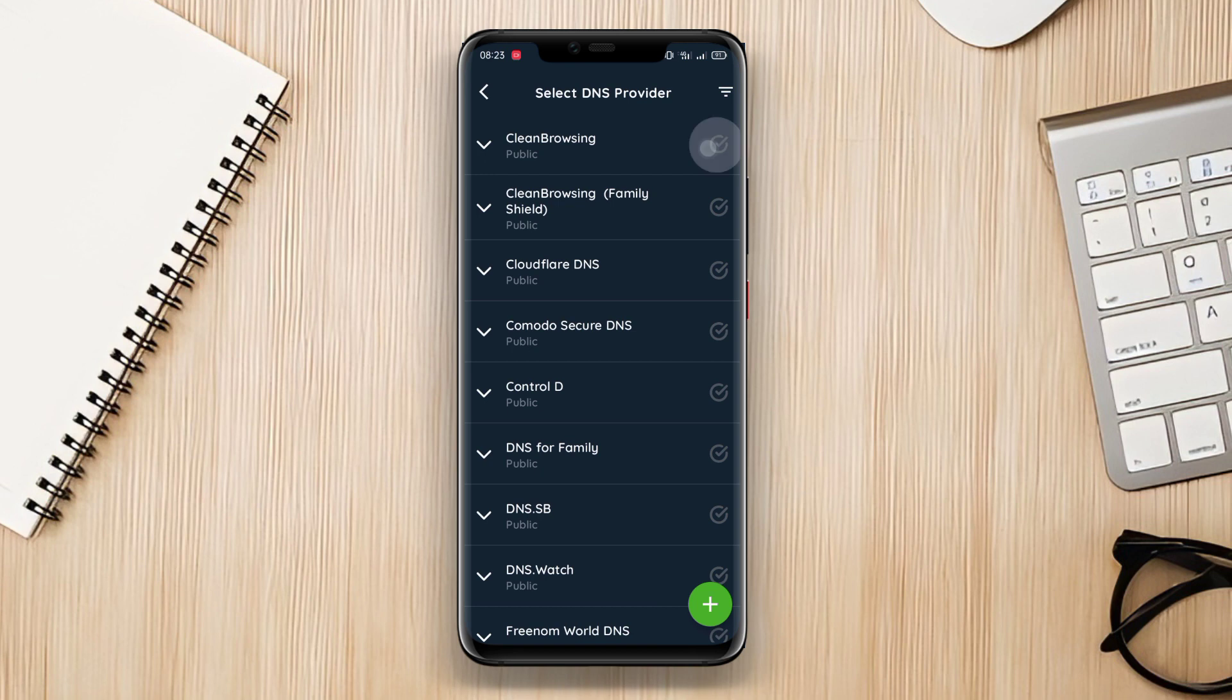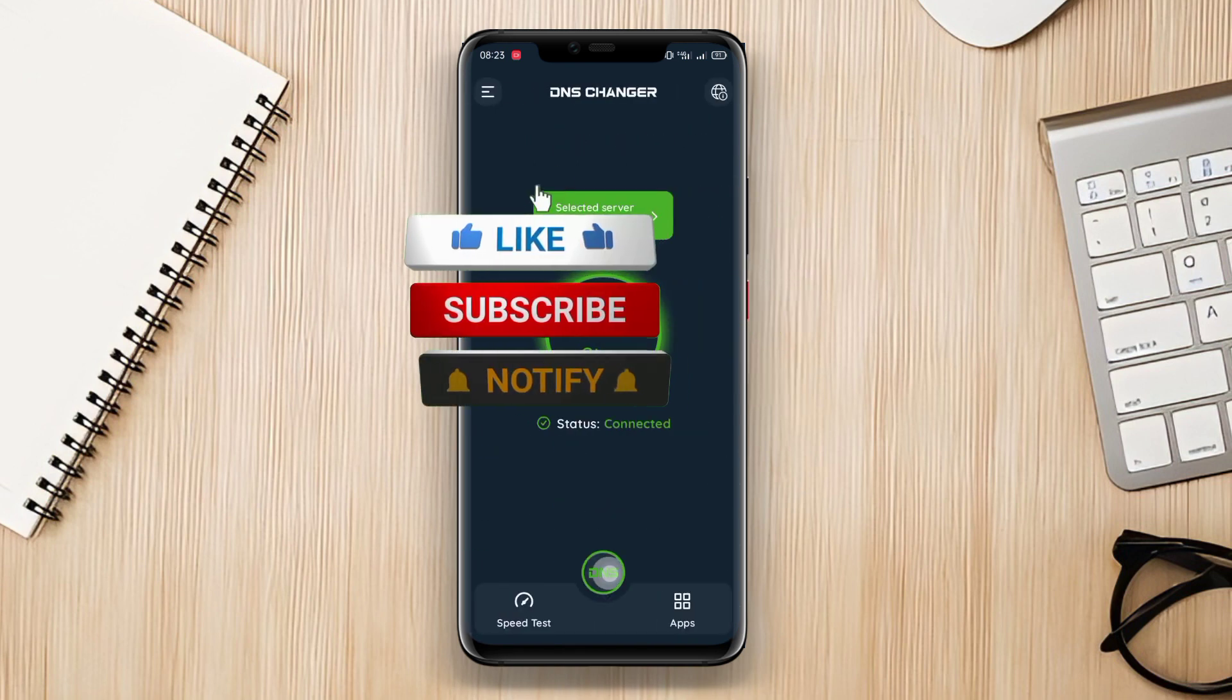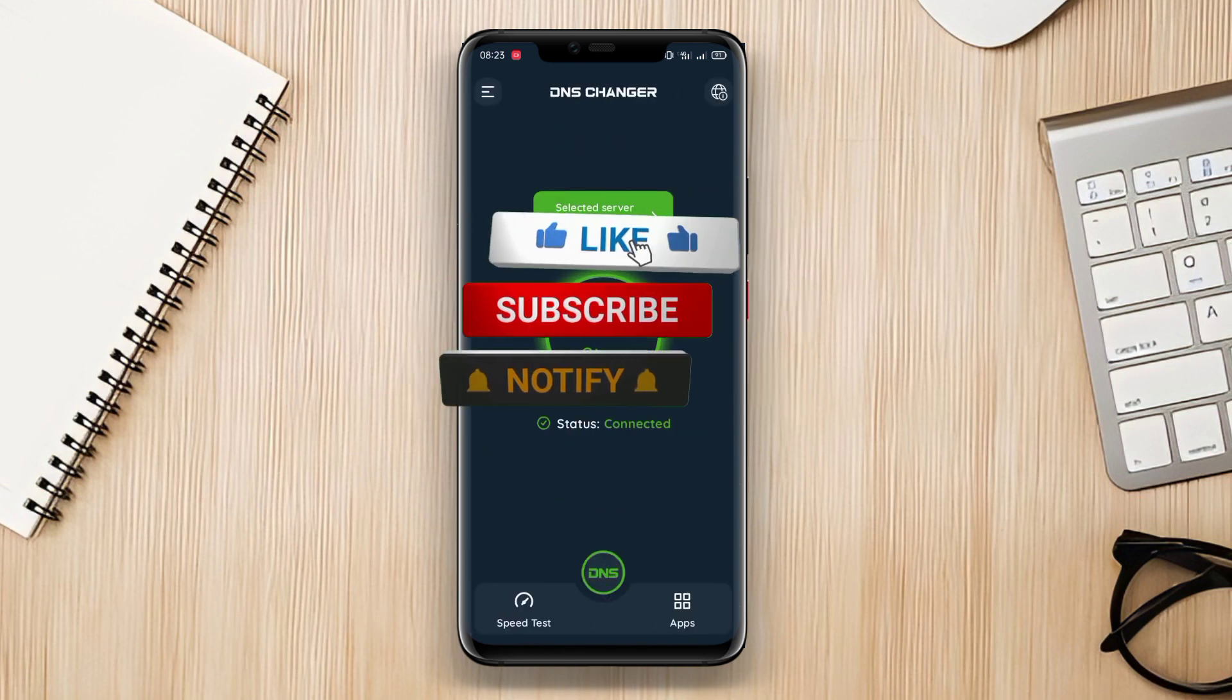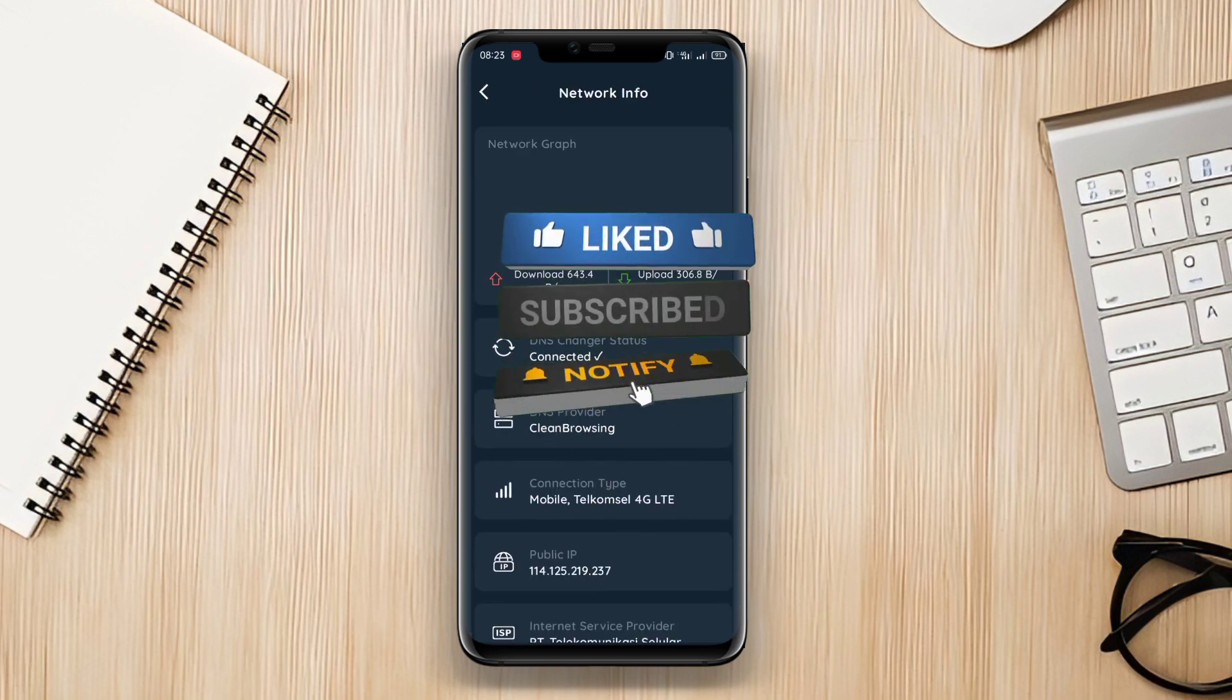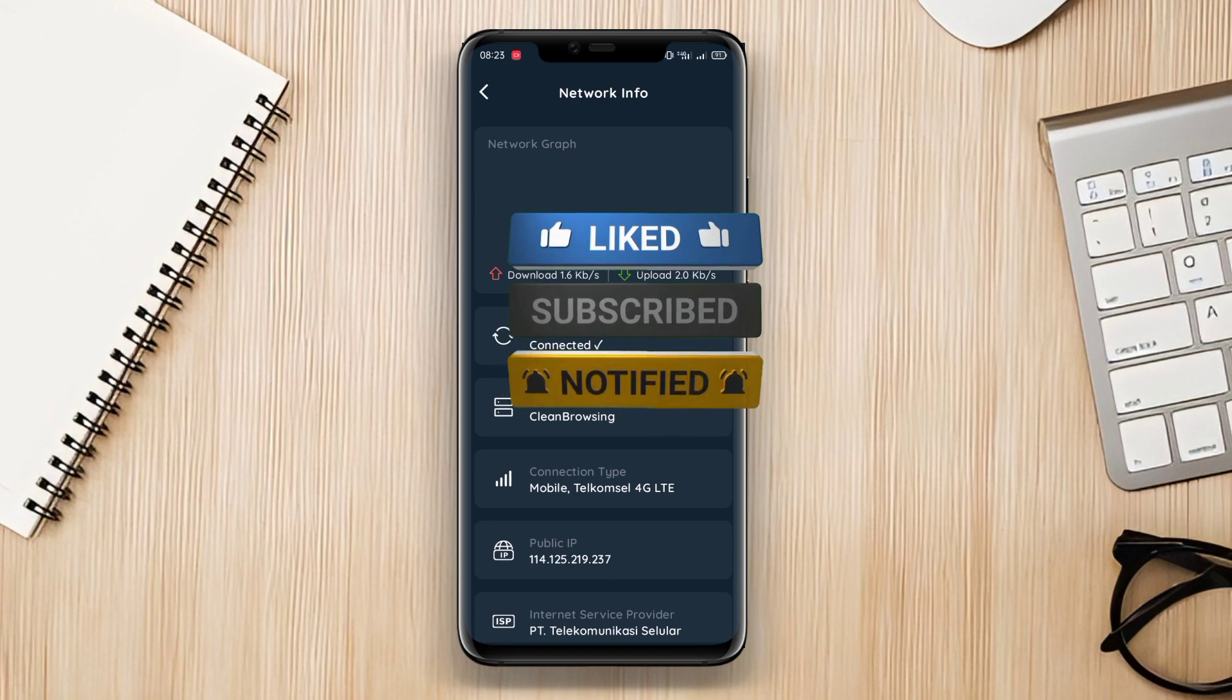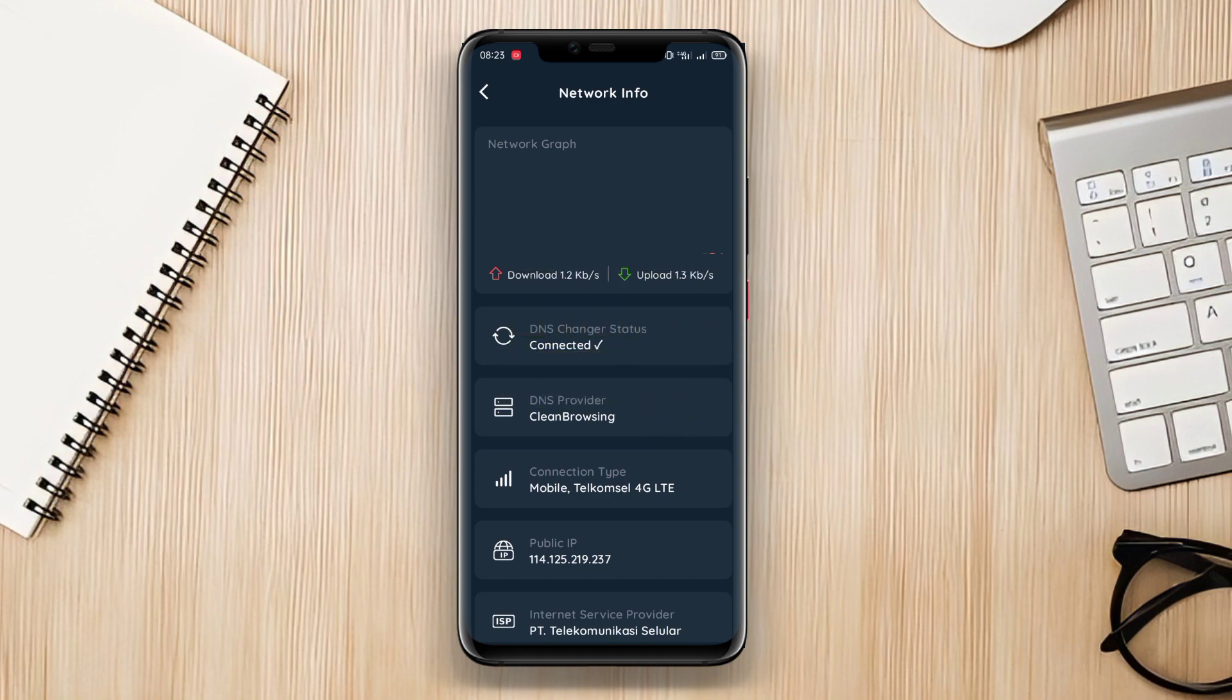And that's a wrap for today's video highlighting the best signal booster applications for Android devices. Thank you for watching and until next time, happy browsing!